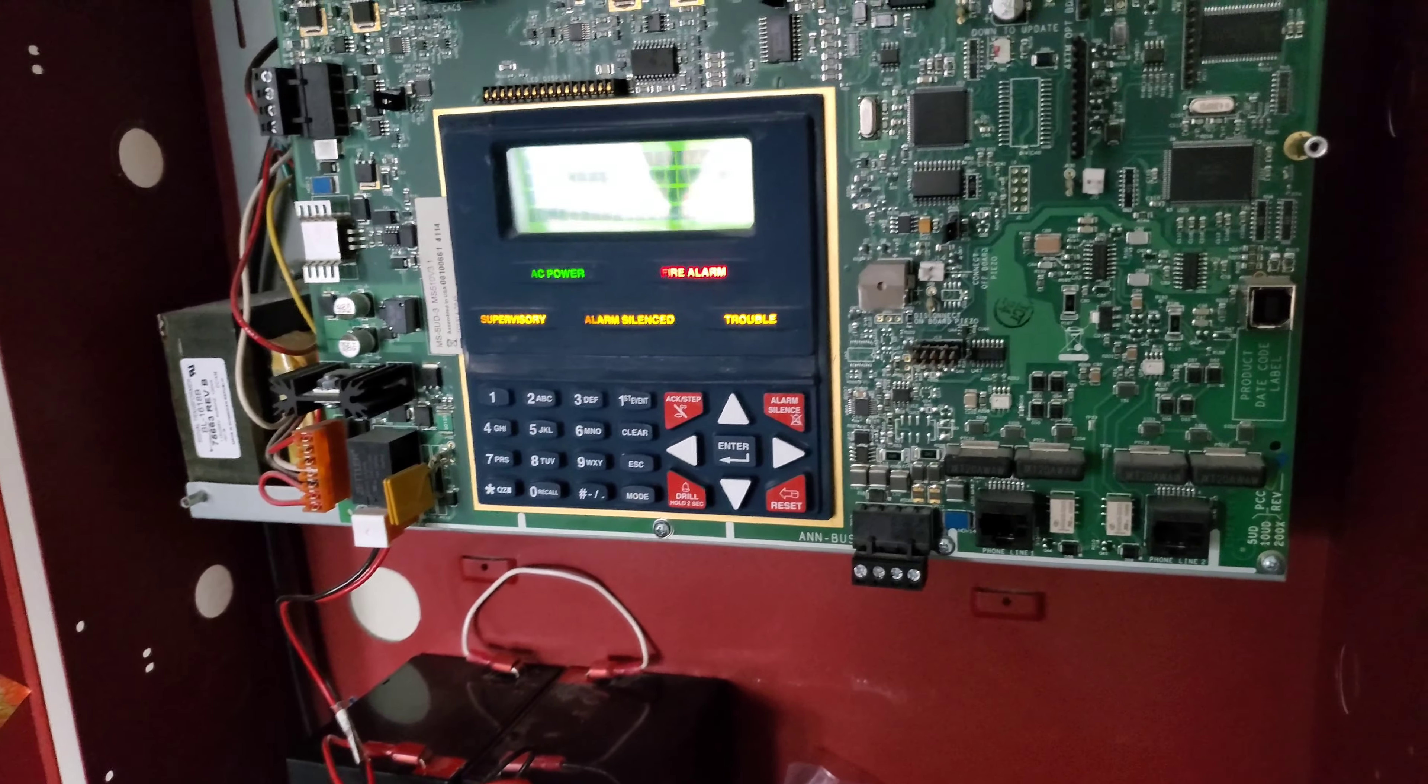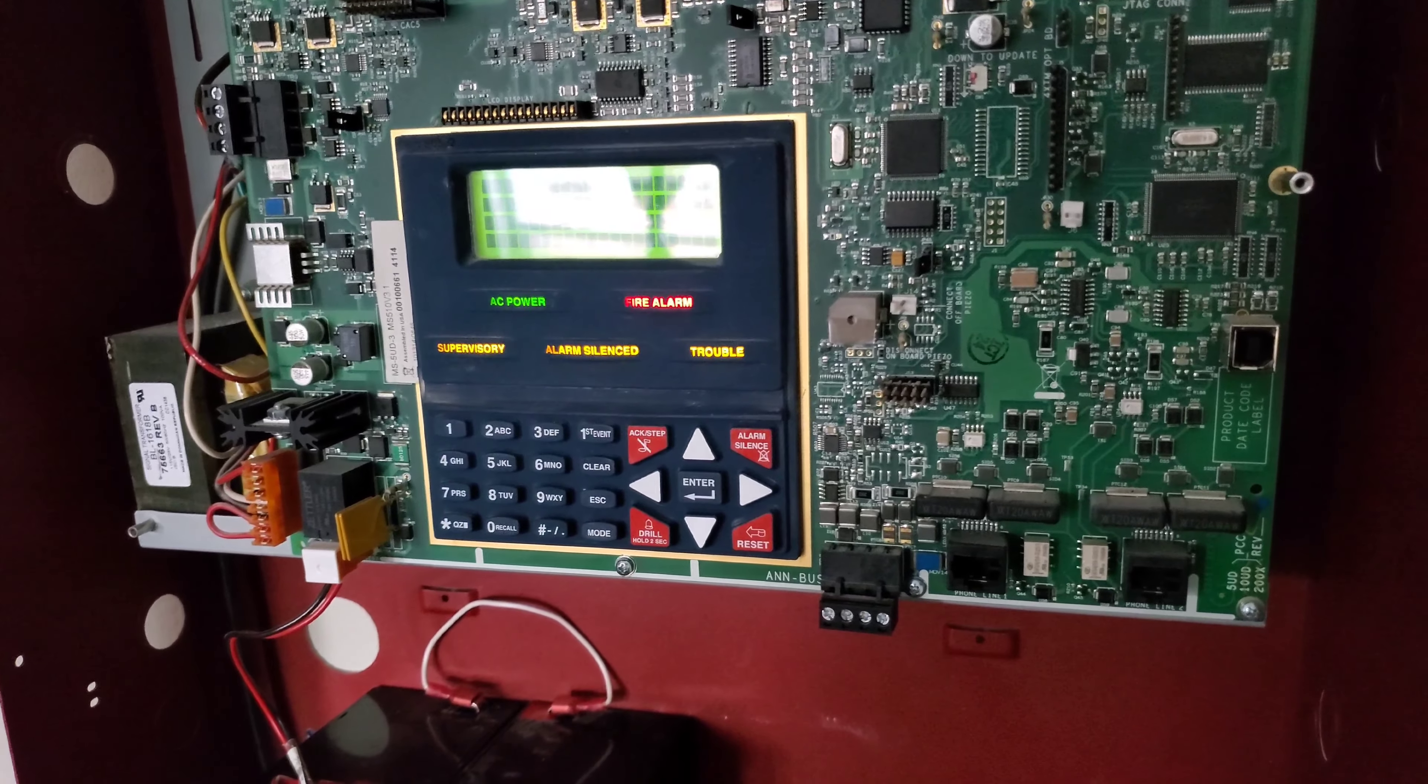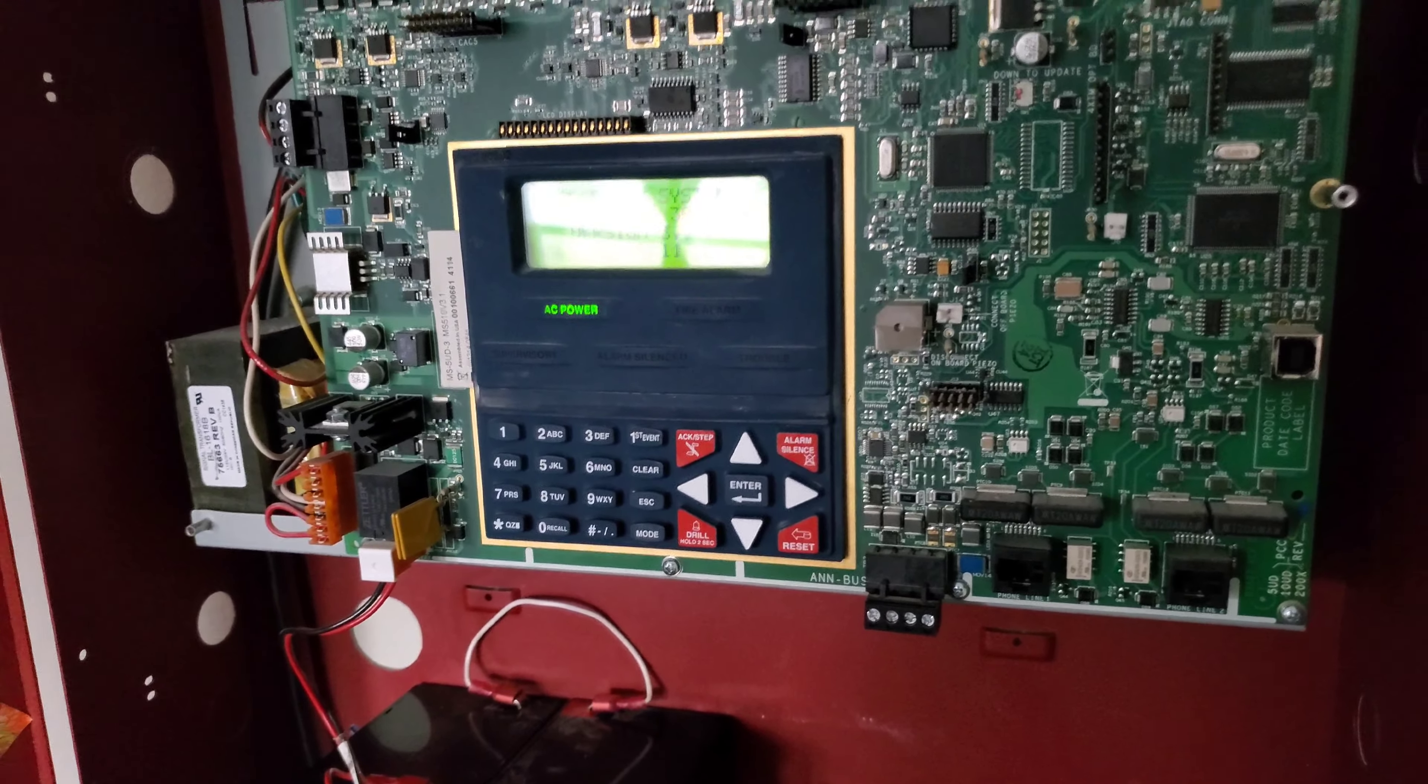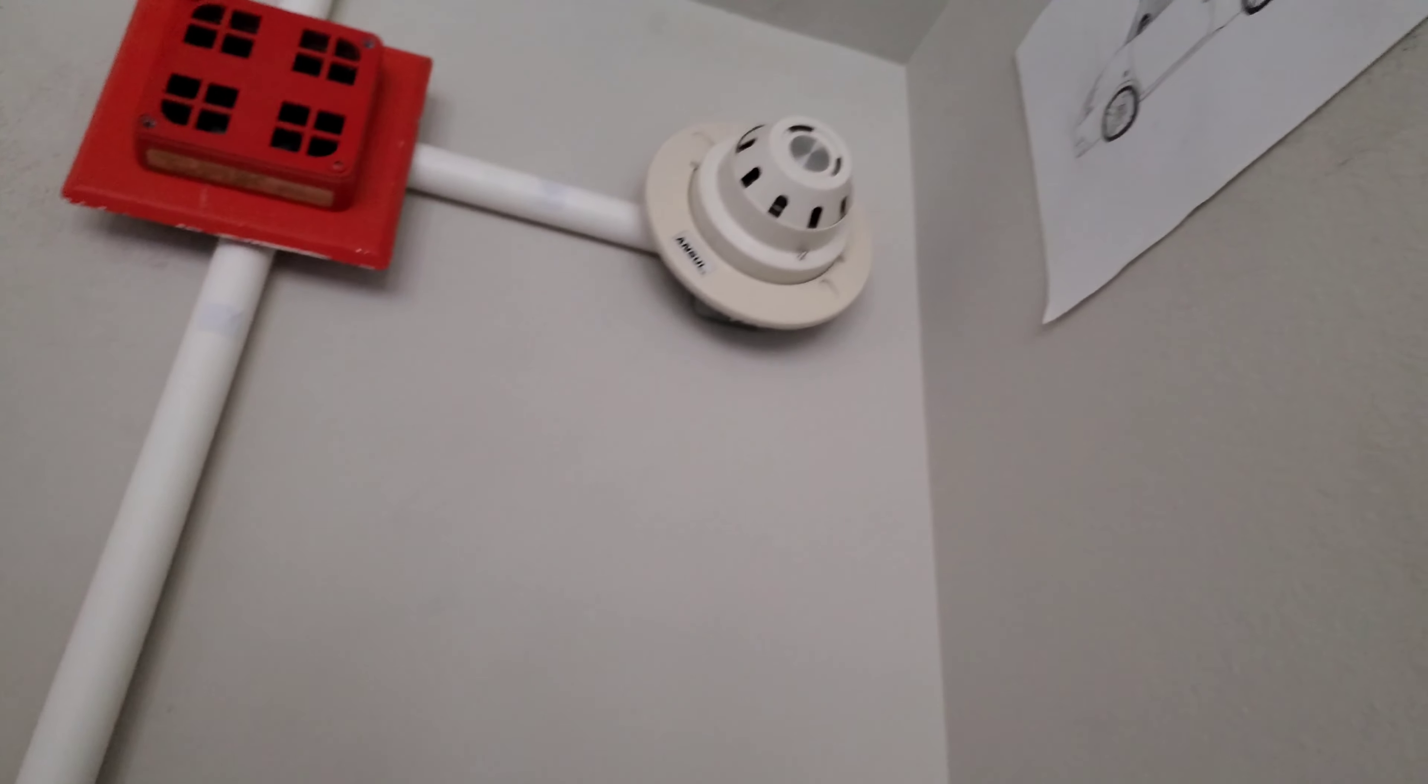So that was code 3. Let's go ahead and switch to the March time and test the smoke detector.